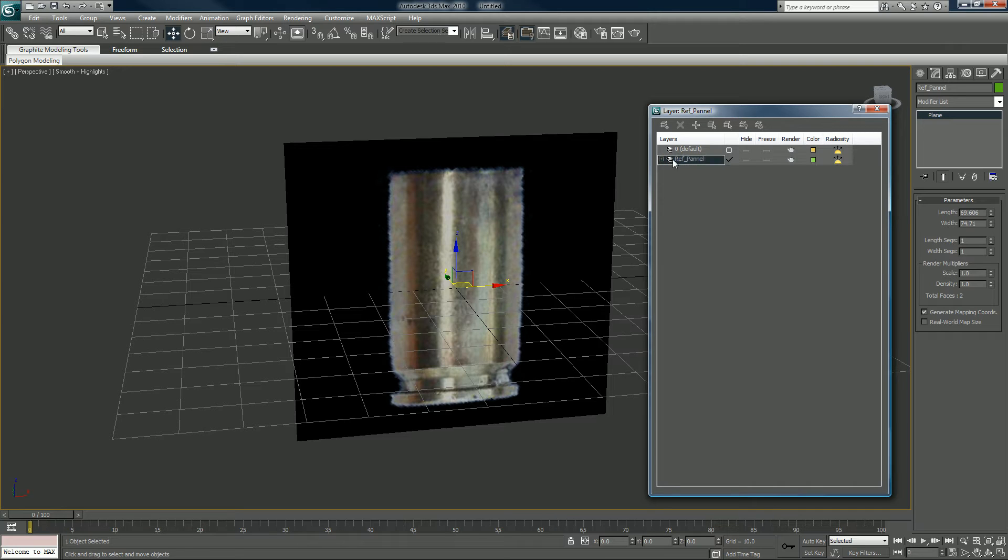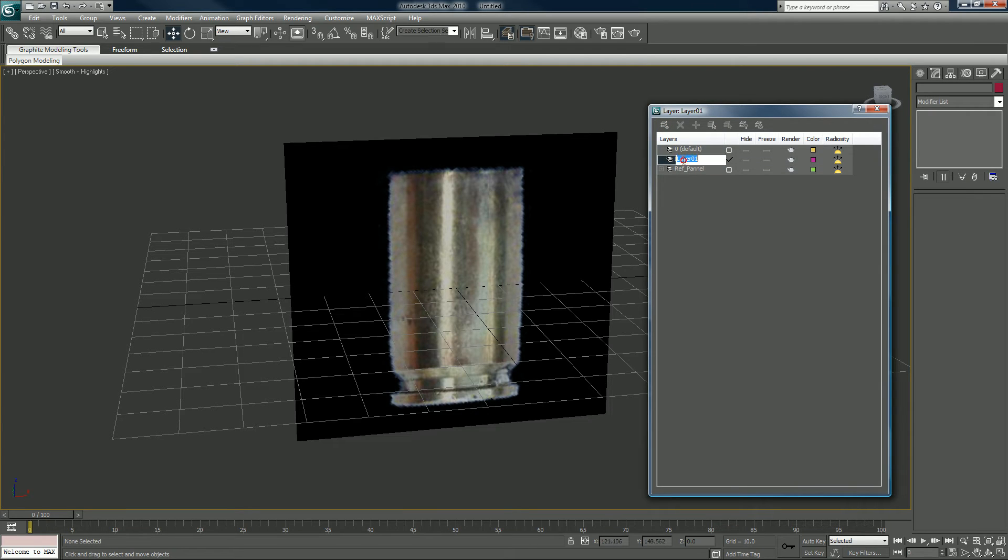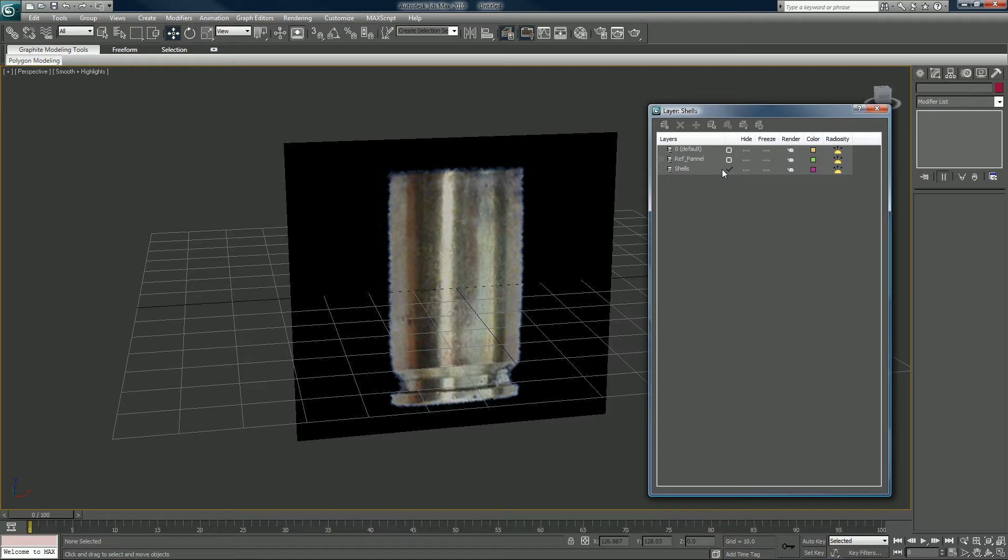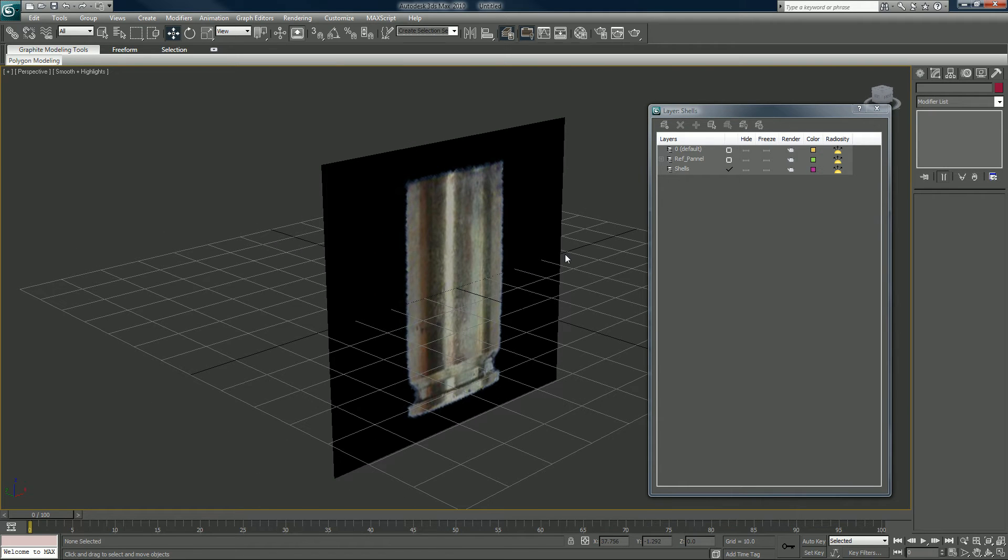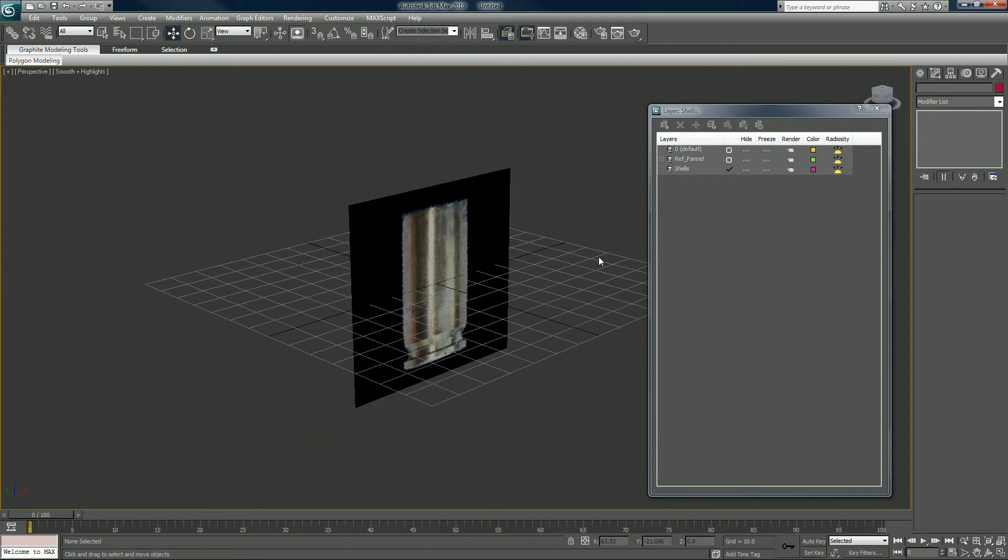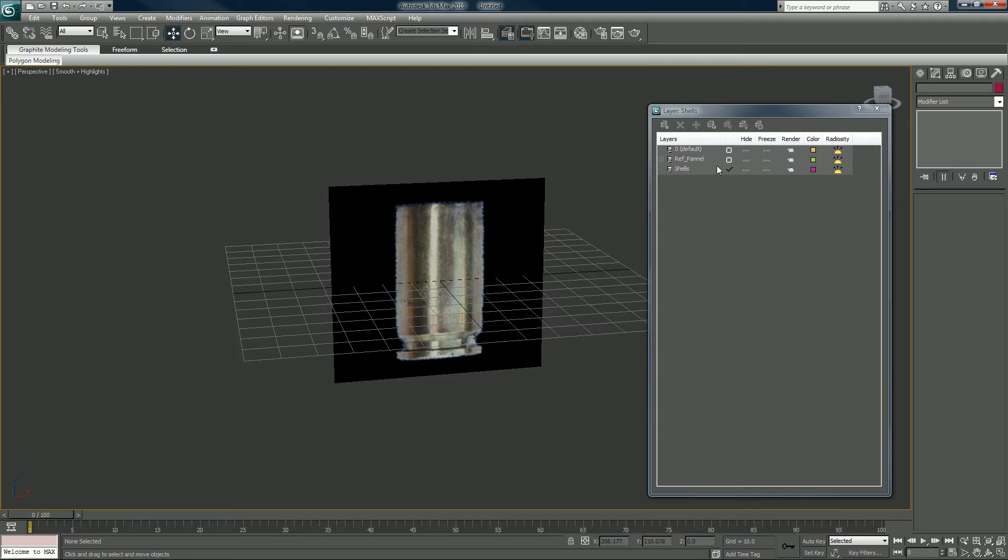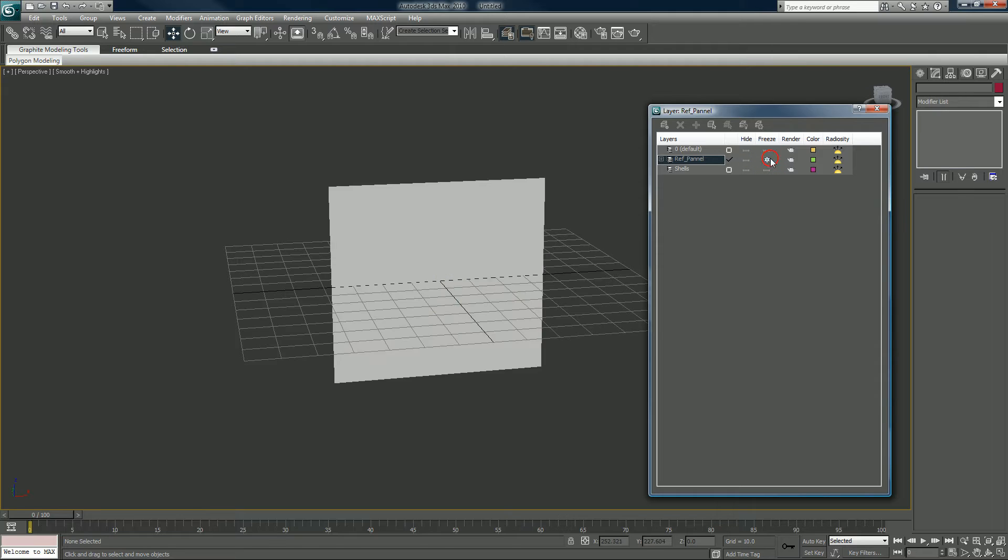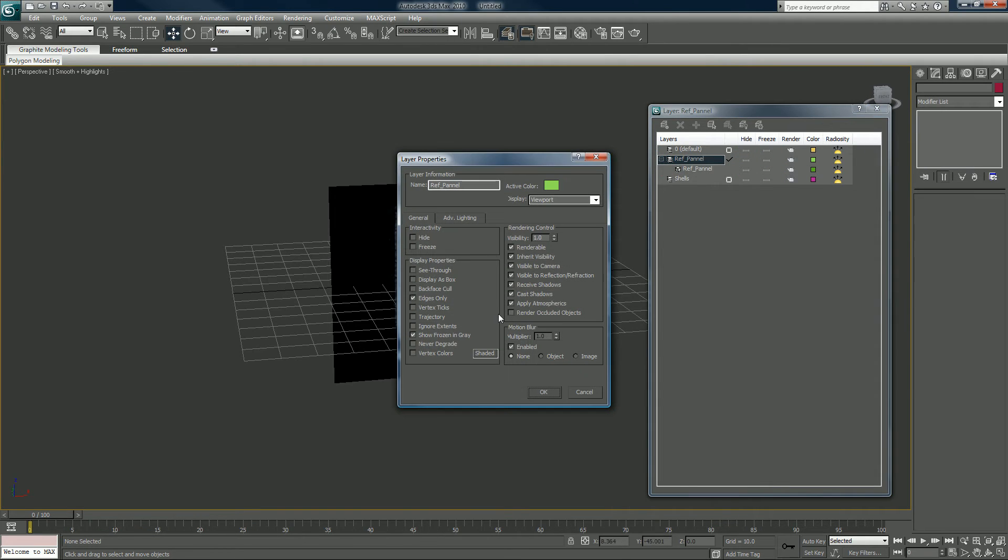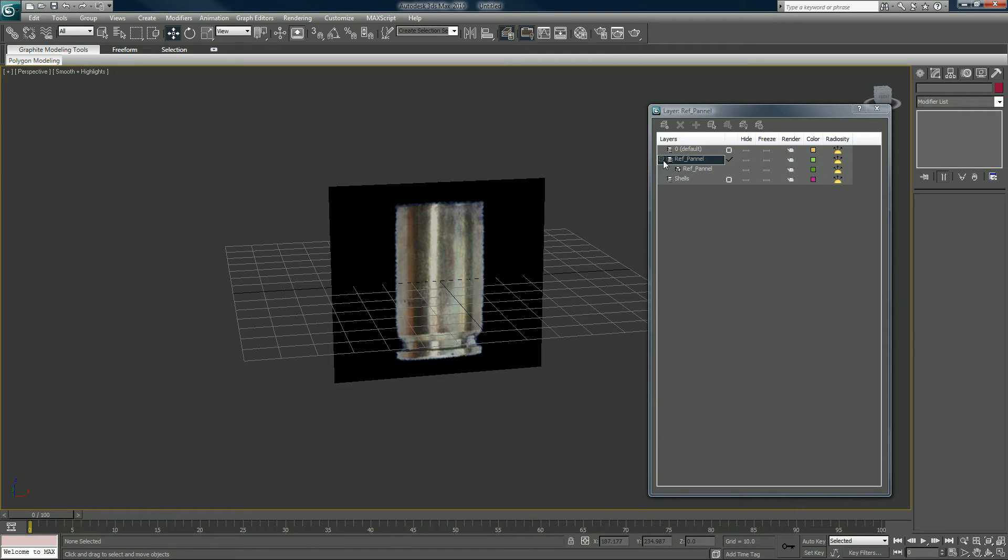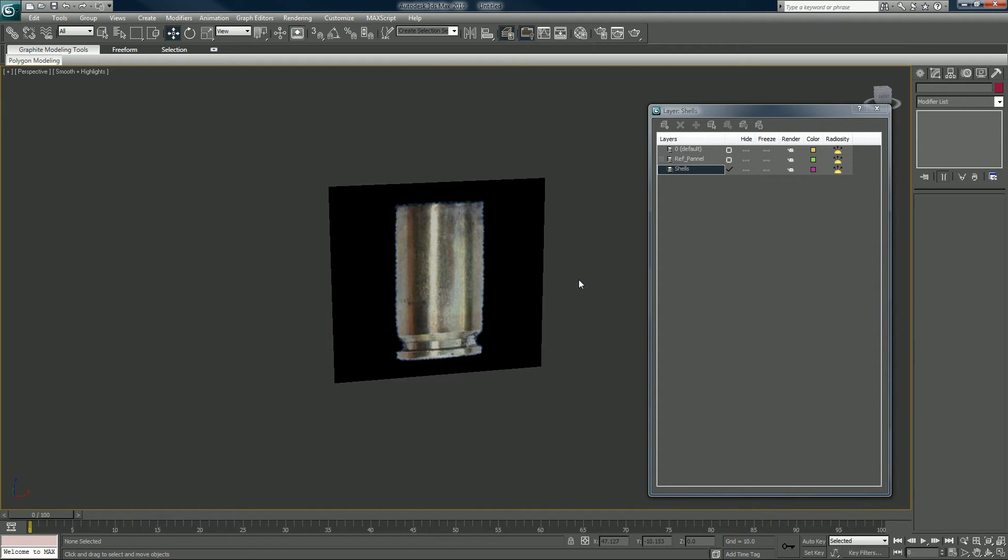Let's go ahead and create another layer and we will call this shells. In order to work on whatever layer you just created, you have to make sure it's checked off here in the front. If I want to add something to my reference panel layer, I would have to make sure that layer is checked to work on. You have the hide and freeze options. Let's make sure that shells is checked here. I'm gonna get rid of that grid by hitting G on my keyboard. I'm gonna close this. I'm gonna hit F3 in my front viewport.